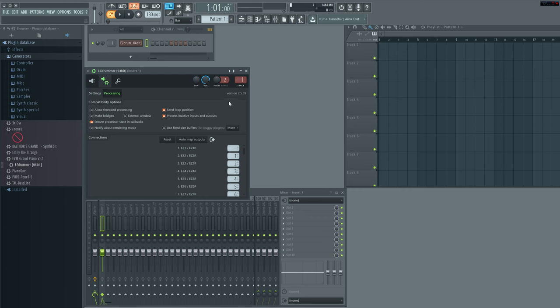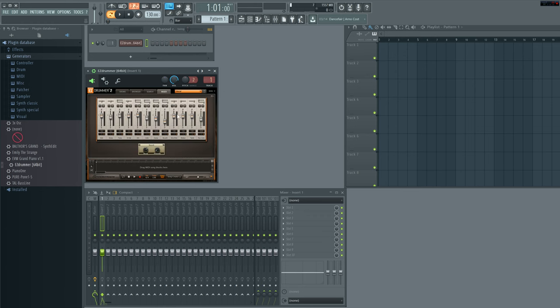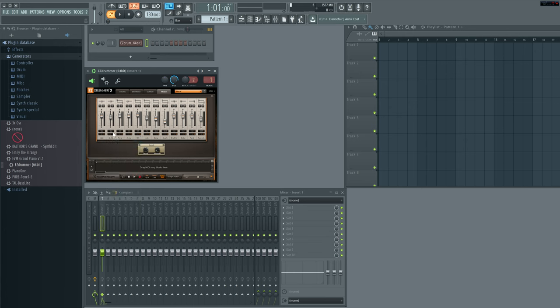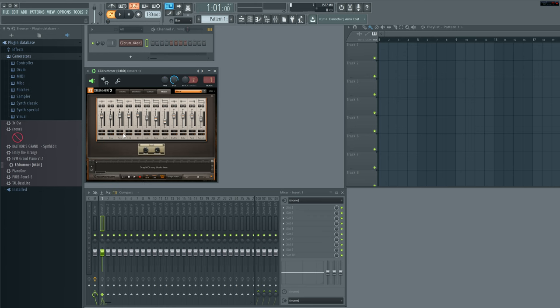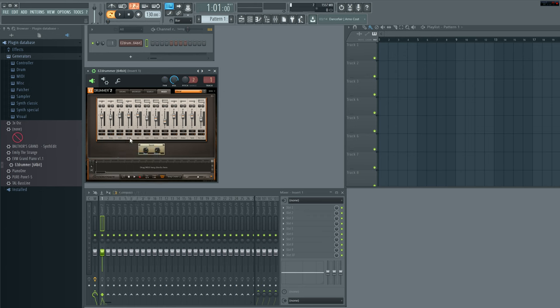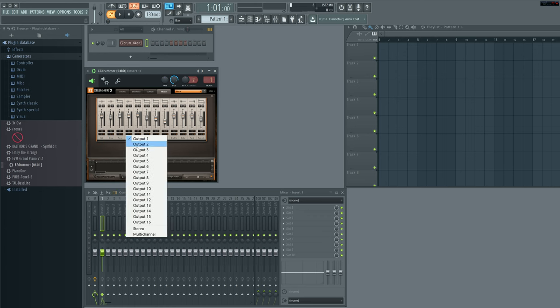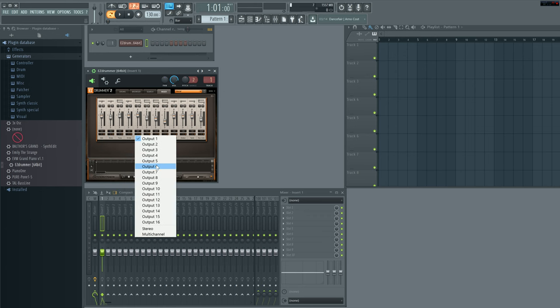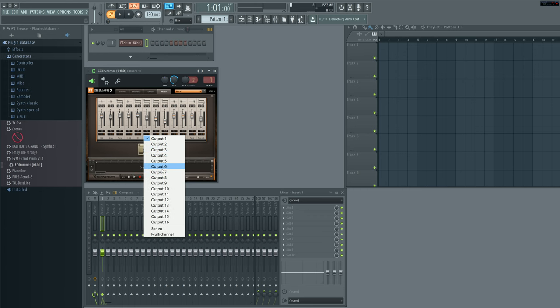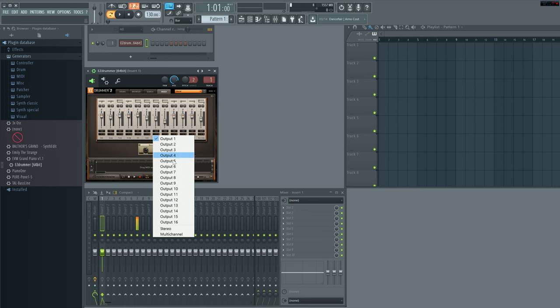Now this will remap the outputs to the correct channel. Then go back over here, which is the EZDrummer tab. And then go to the mixer. Now let's remix these channels to the correct. I'm going to go 2 through 13. And we just simply go in order. Like so. It takes a little bit of time. We'll get it there.